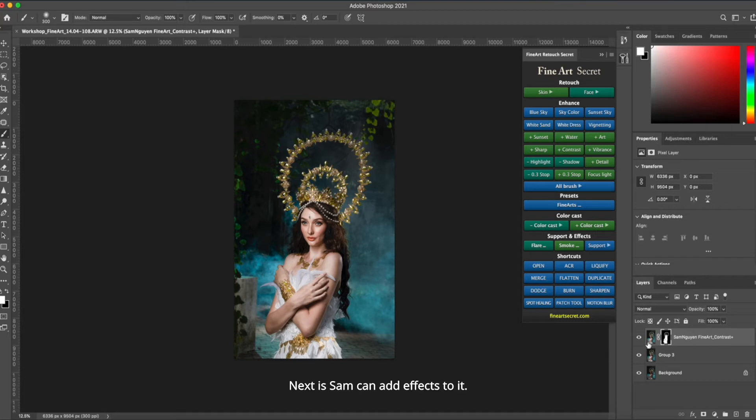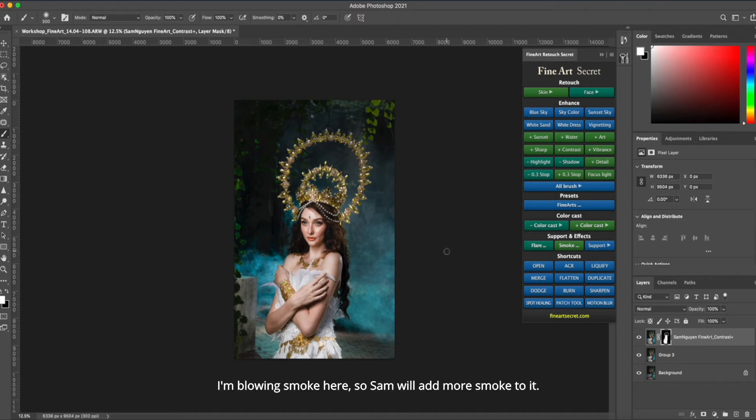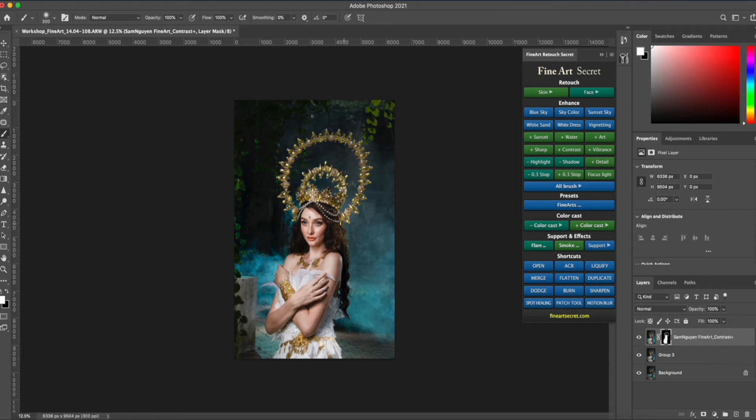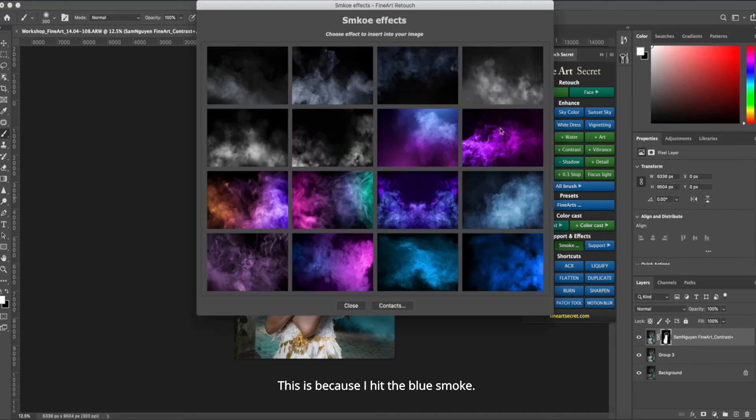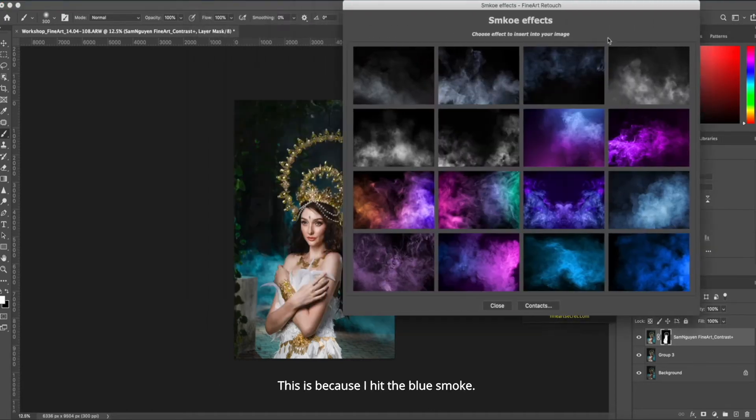Next Sam can add effects to it. I'm blowing smoke here, so Sam will add more smoke to it. Then my smoke is not enough. I will go to smoke and select the corresponding smoke. This is because I hit the blue smoke.